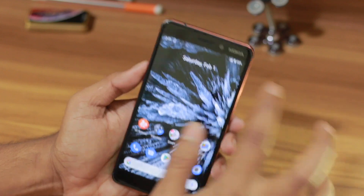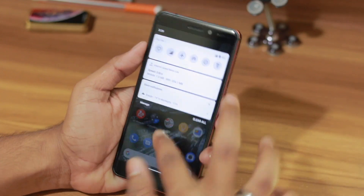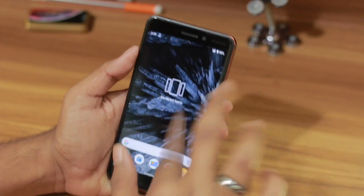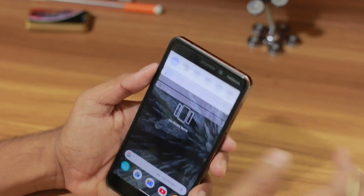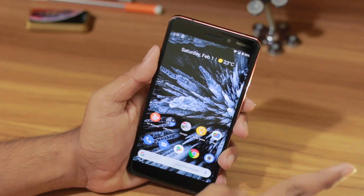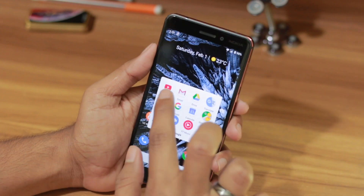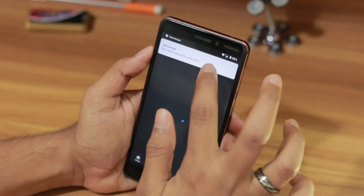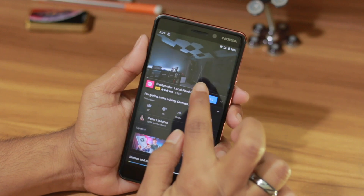So how can you use split screen? It's very simple to use, but on Android 10 there's nothing written to indicate it. Let me show you how. I want to use YouTube and also Google Maps, so let me open YouTube first.